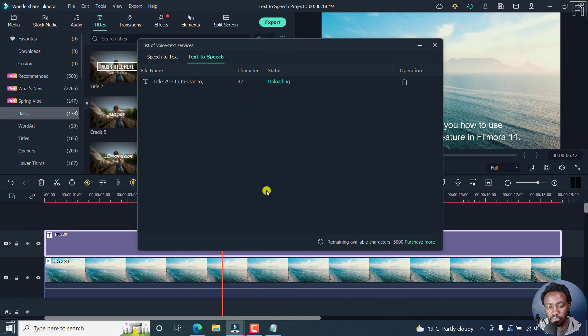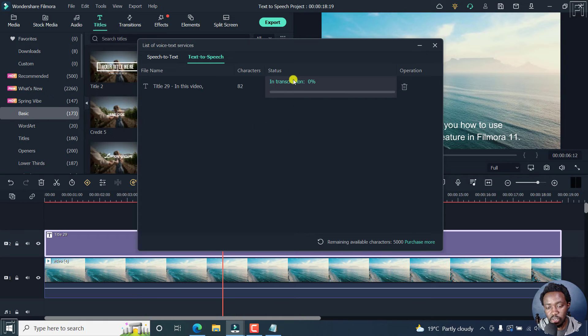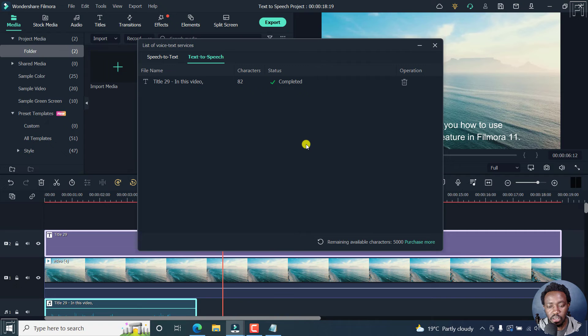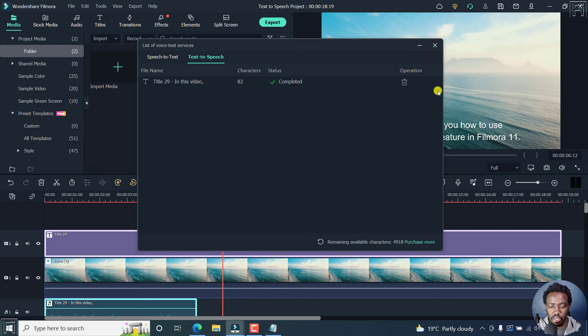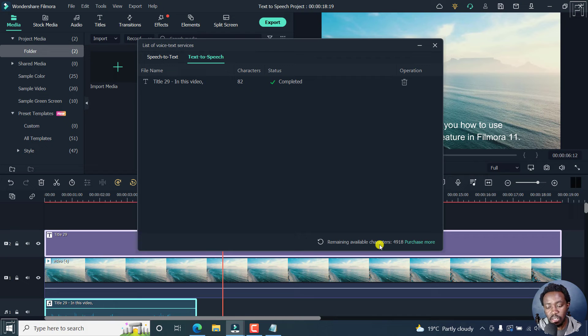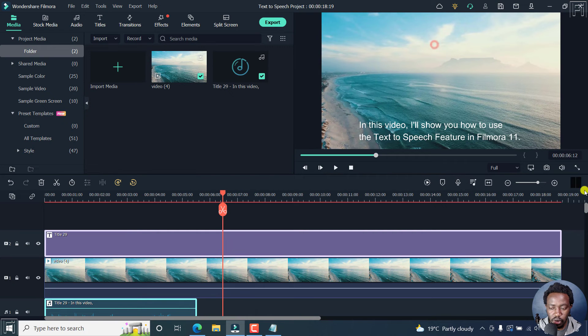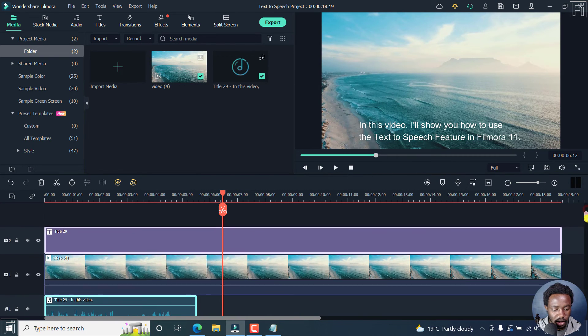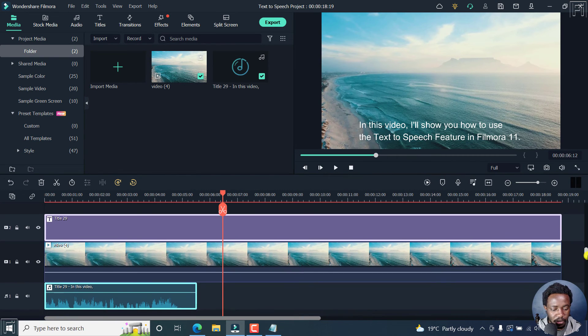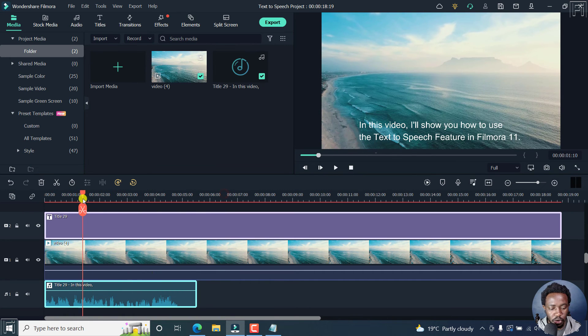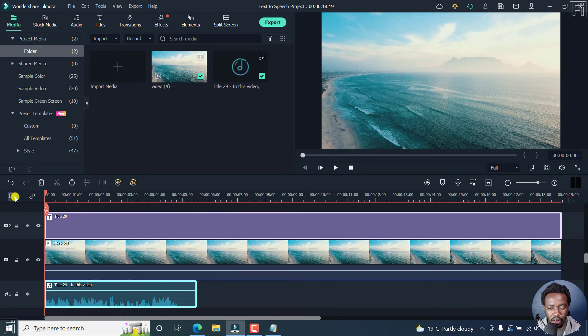And you'll see the remaining characters, it's actually uploading in transcription, remaining available characters, downloading, completed. So once it does that, you'll see the remaining available characters that are available for you. And you can always purchase more. But let's close this. When we look slightly down here, we'll see a new voiceover. So you can just bring this back, and we can play it.